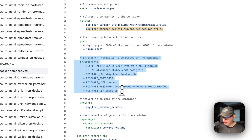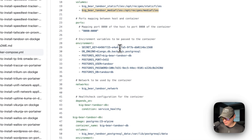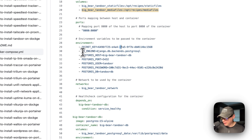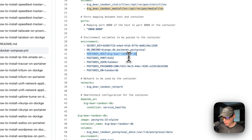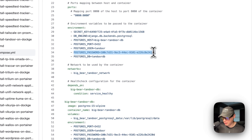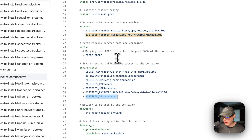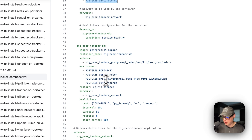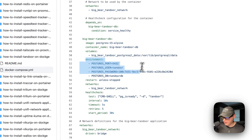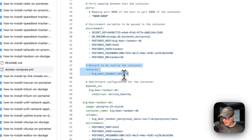Now for environment variables: the secret key — you can generate your own using a UUID v4 (you can tell it's v4 by the '4' digit in the identifier). The DB engine is 'django.db.backends.postgresql'. The Postgres host is 'big-bear-tandoor-db', which is the service name defined below. The Postgres port is 5432, the Postgres user is 'tandoor', and then the Postgres password and DB name are also set. These environment variables allow the app to connect to the database service and store all Tandoor data there.